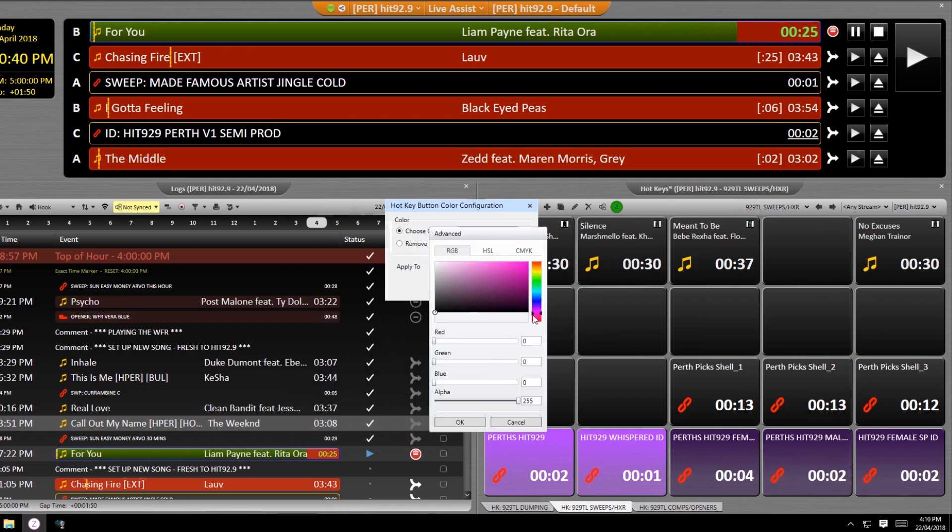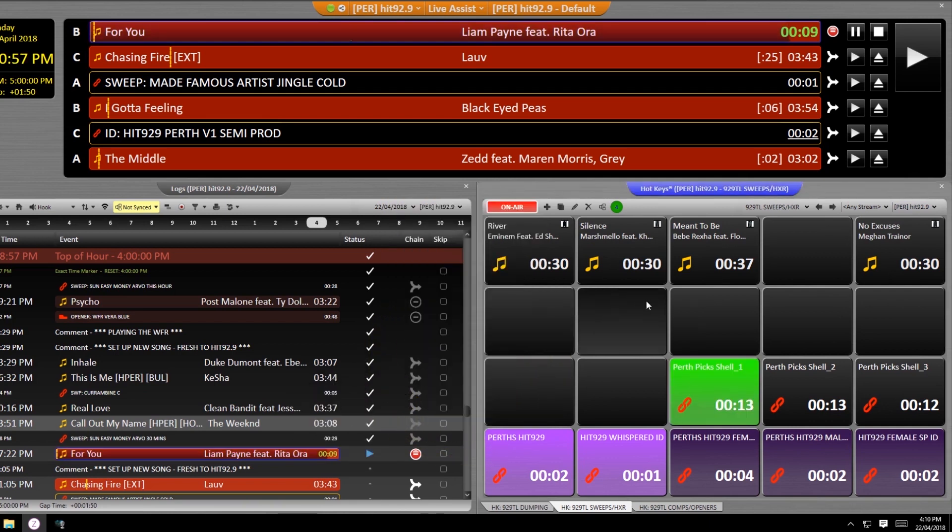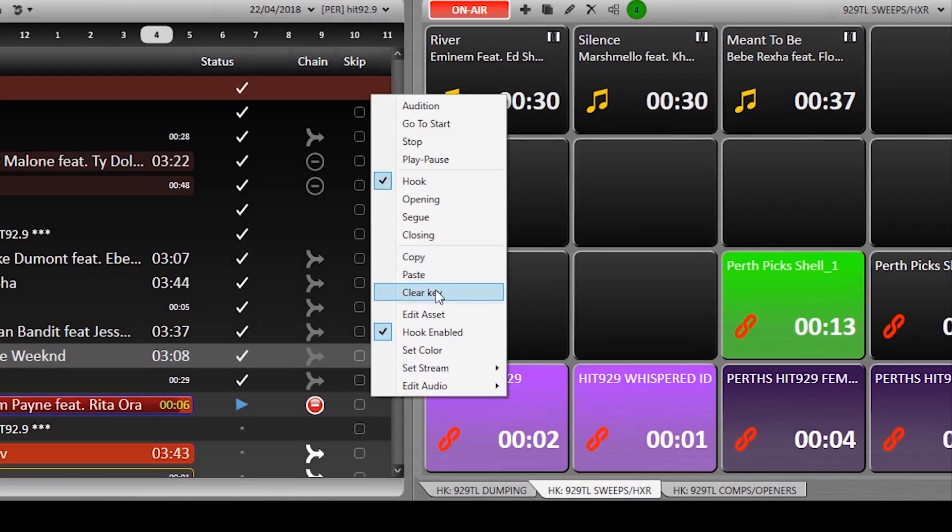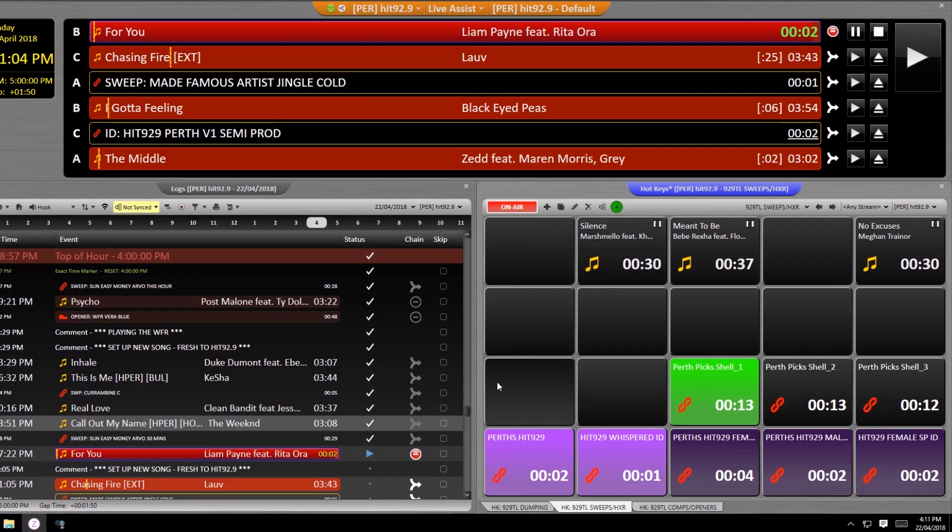Right clicking with your mouse will give you a whole heap of options, including the ability to delete a button by clearing it, though watch out because there's no undo.